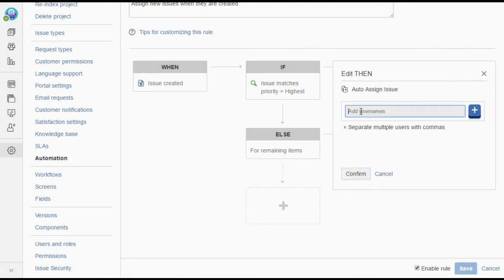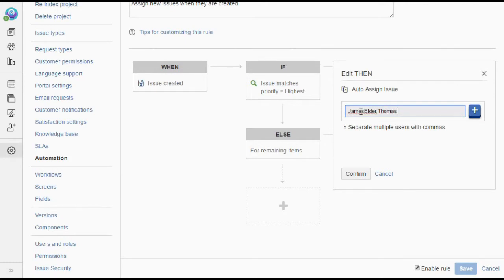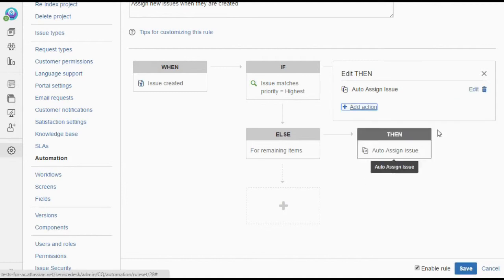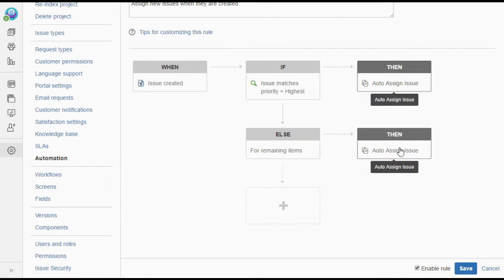So we can add James, Thomas, and also Rachel, who is a more senior member of our team. And under then, it's still got the original settings.